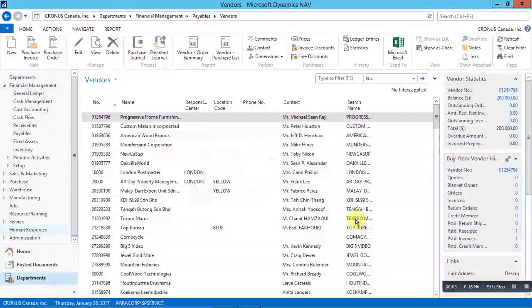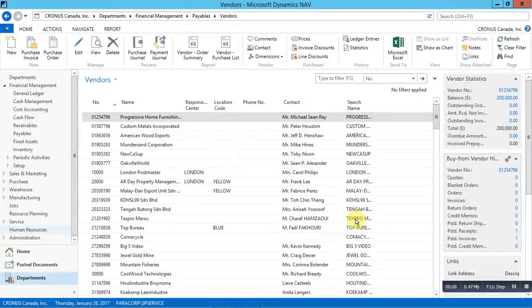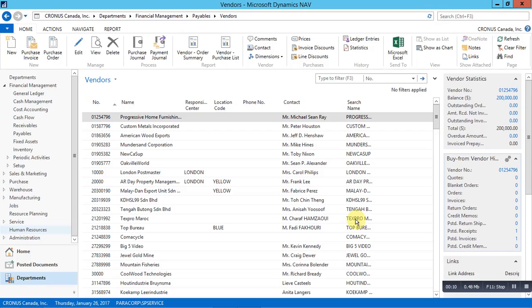Hello everyone, this is Ashmit from Paraguay Technologies. Welcome to this video demonstration on creating and using incoming documents in Microsoft Dynamics NAV. In this video, I will demonstrate how to create an incoming document and use incoming documents for creating purchase or sales documents in Dynamics NAV.